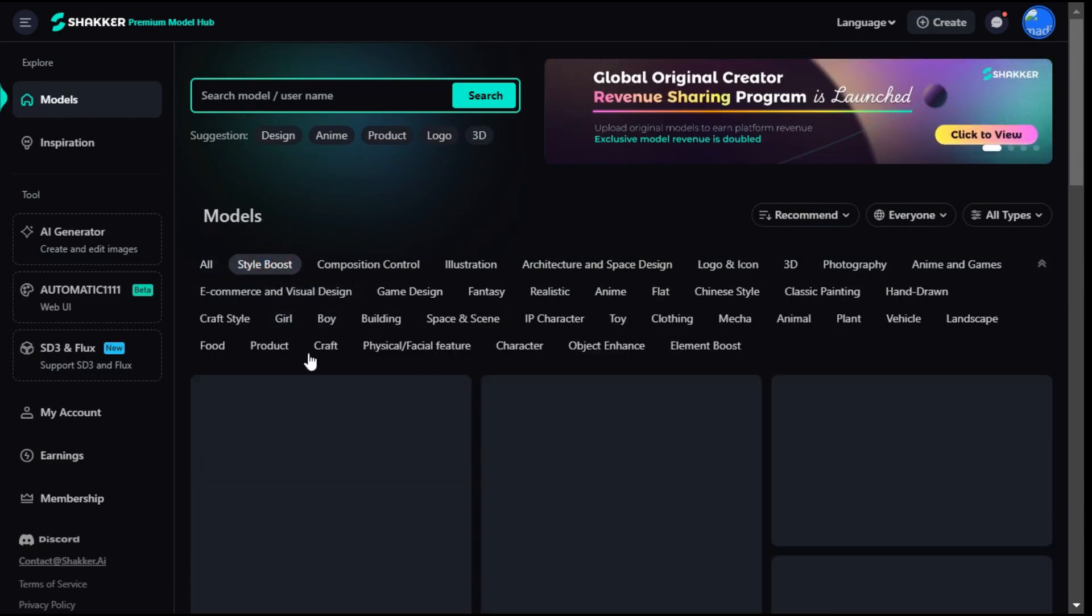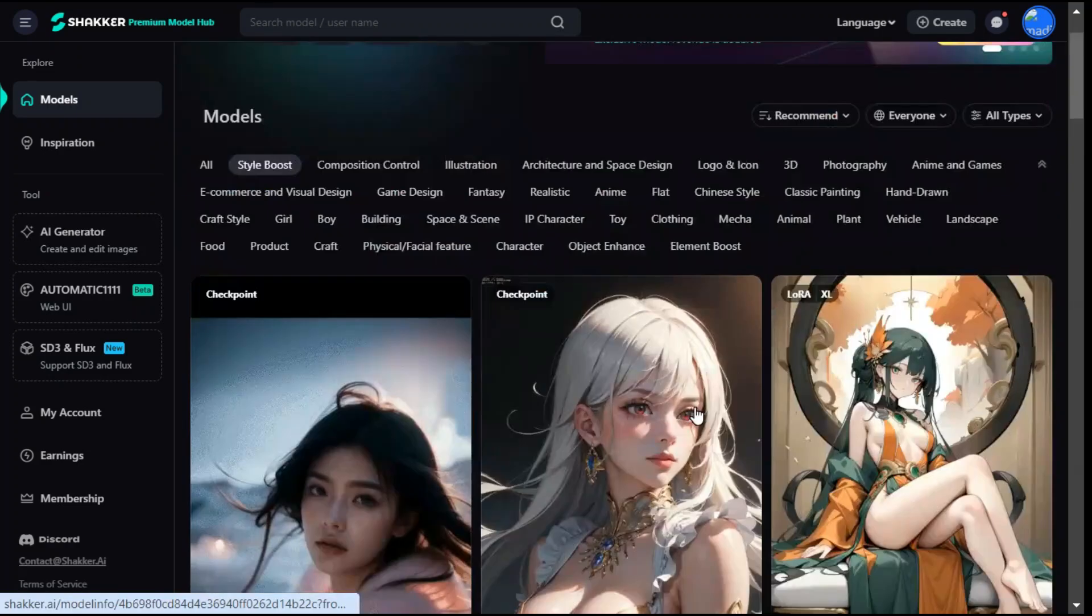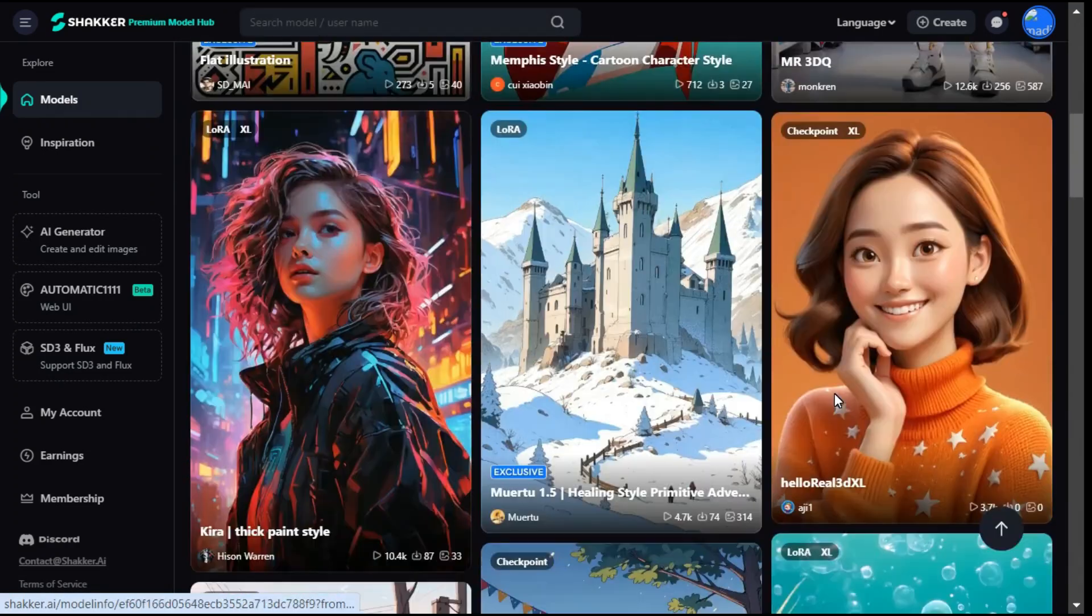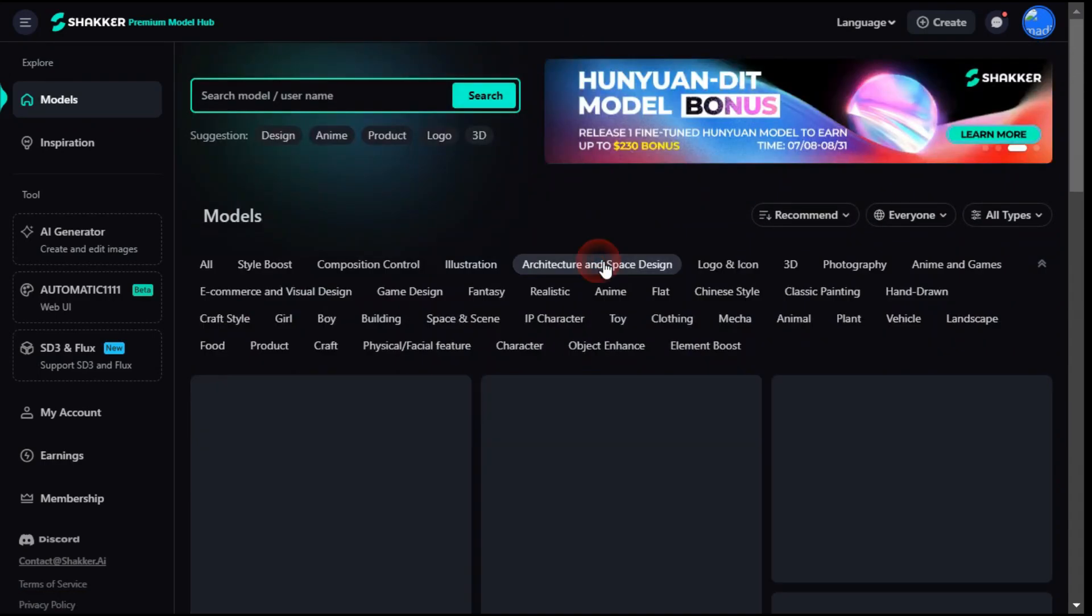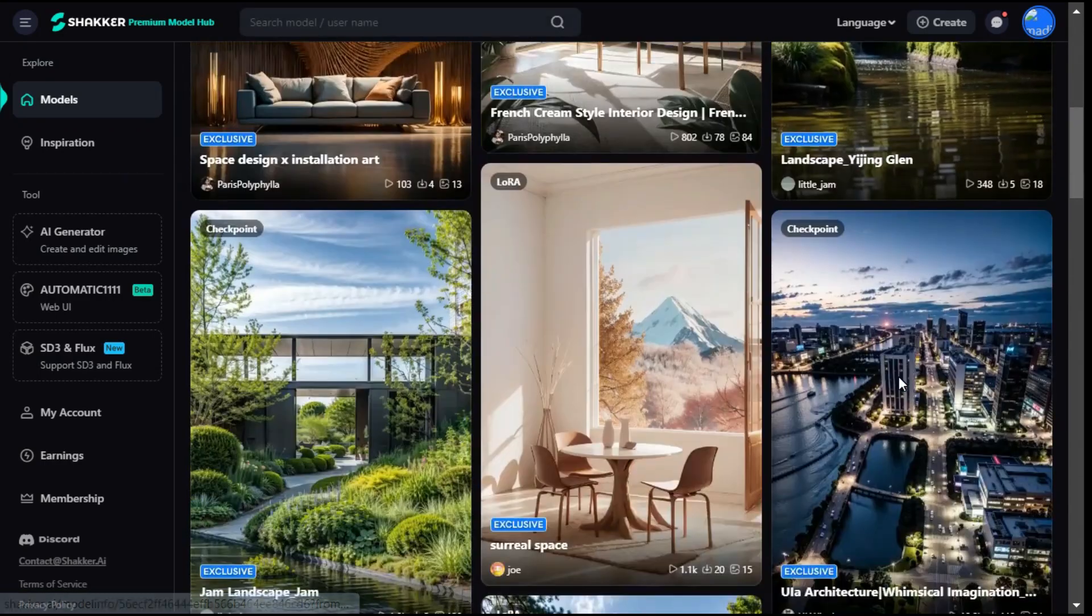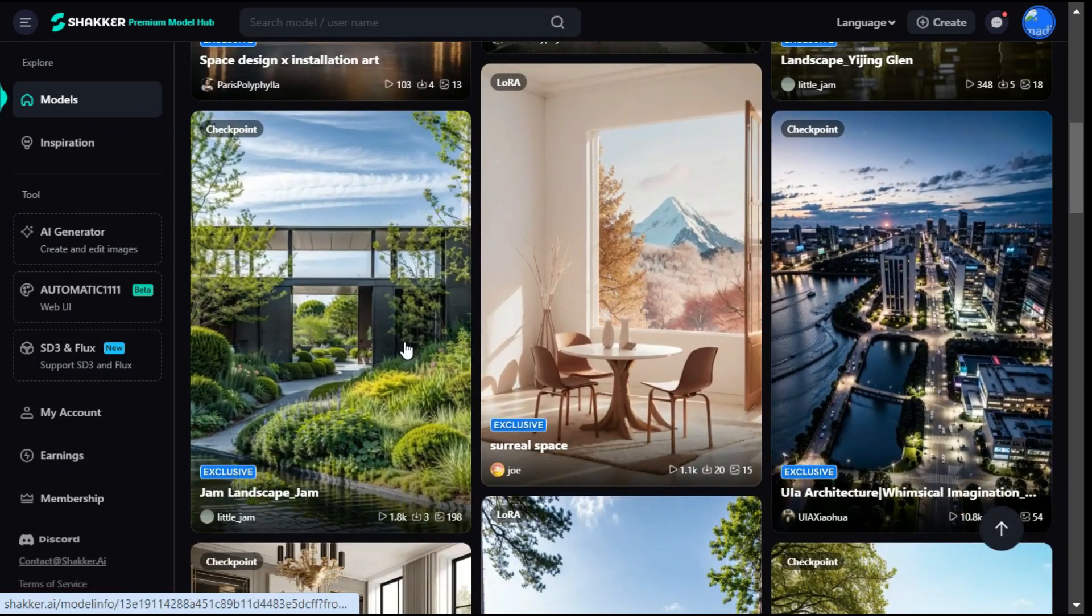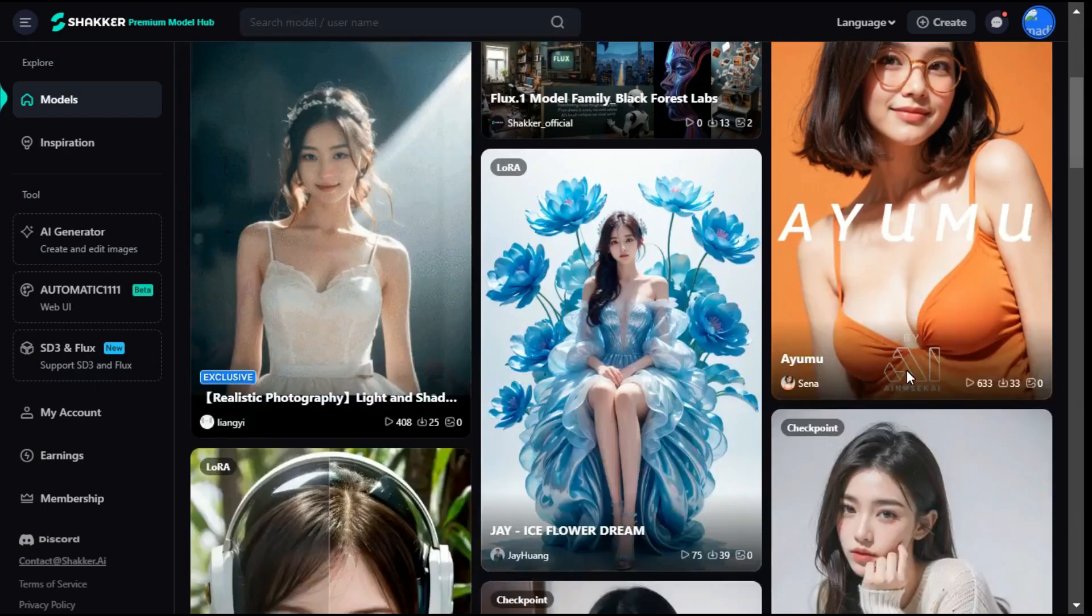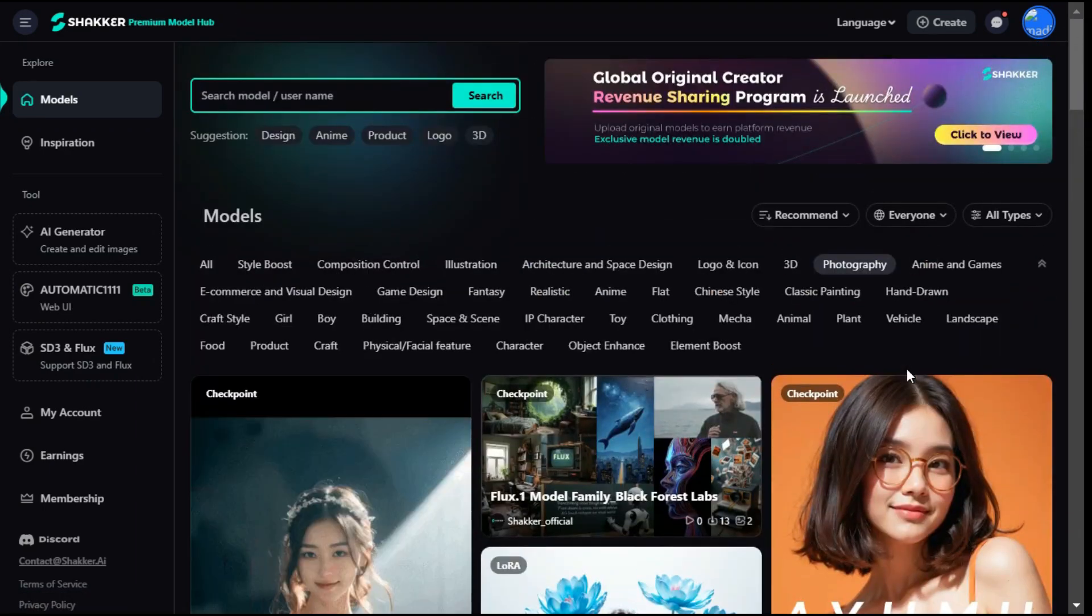Such as Style Boost, Illustration, Architecture and Space Design - you can see how many great images are here. Photography. The platform provides models that are perfect for a variety of fields.